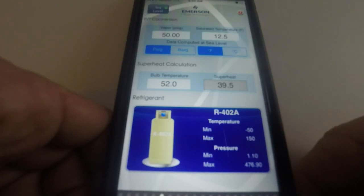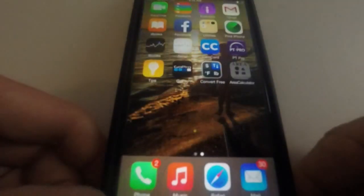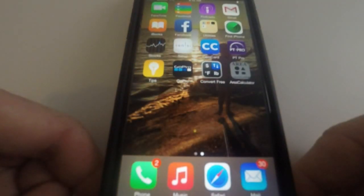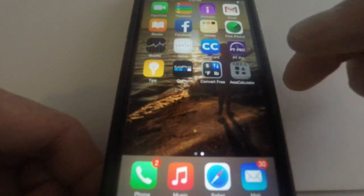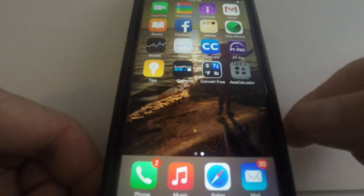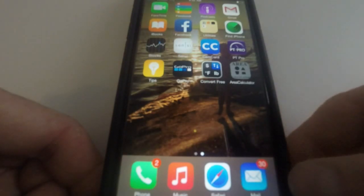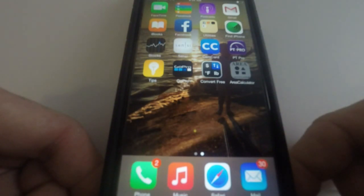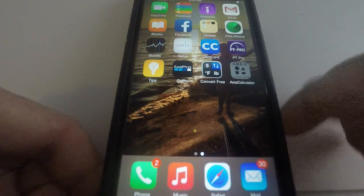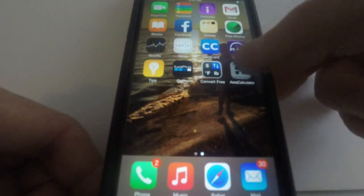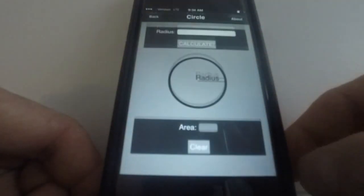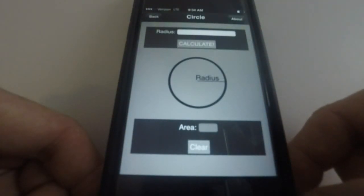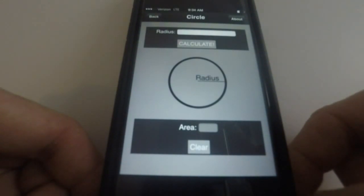But the good thing is there's apps for everything, so we are not going to have to memorize any formulas, but you are going to have to pass the exam. So you're going to do this by finding apps that work for you.